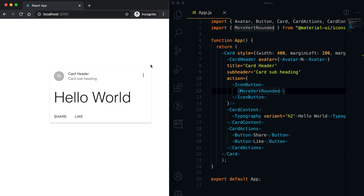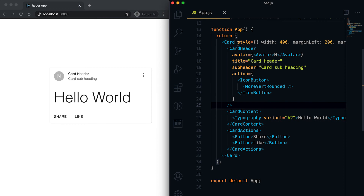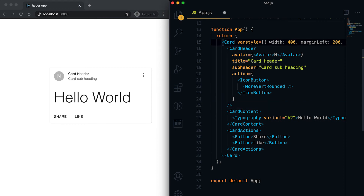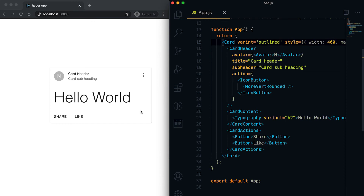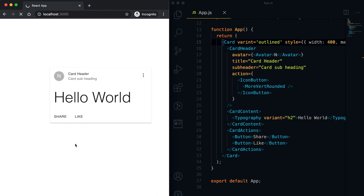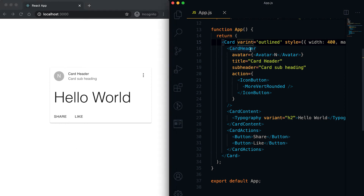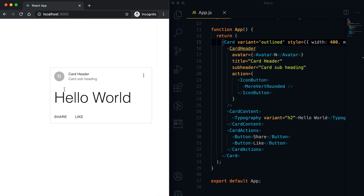We also have one more variant for Card called 'outlined'. If I add this outlined variant, you can see that the card changes to show a border — this is the outlined card style.